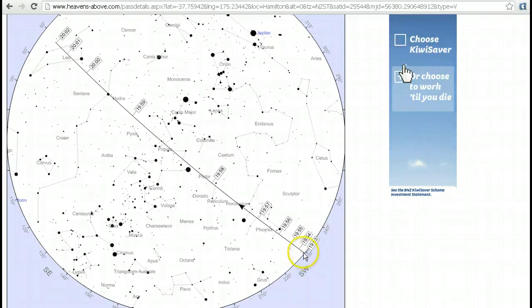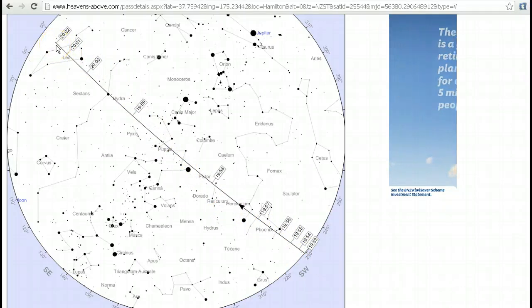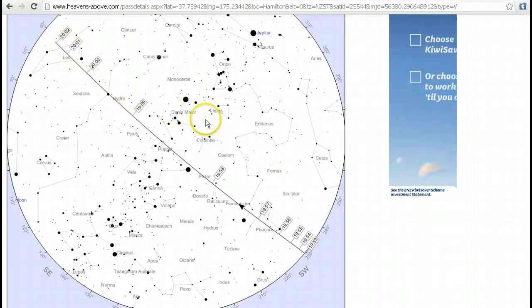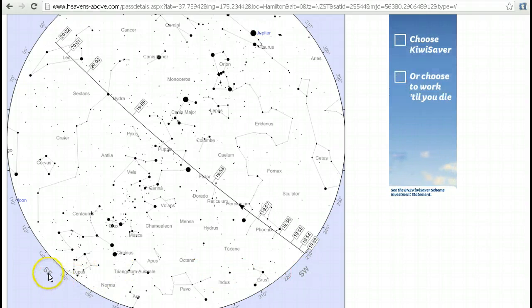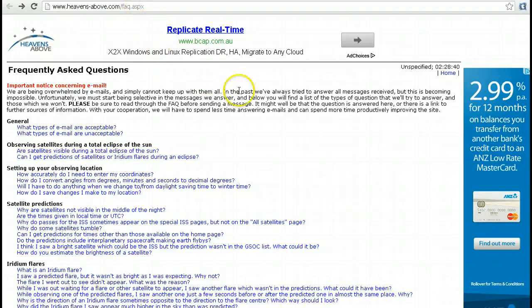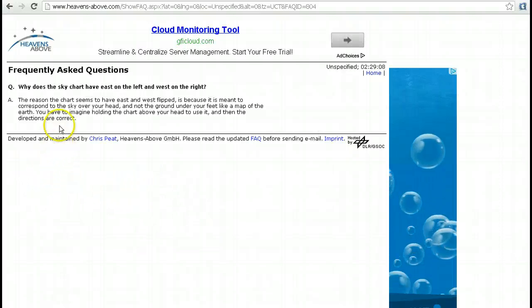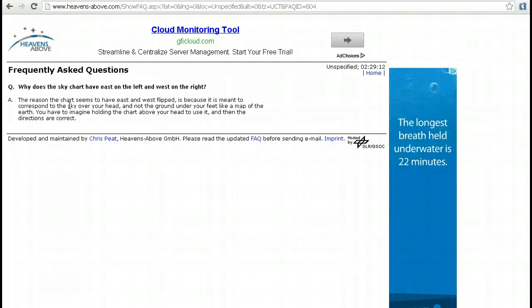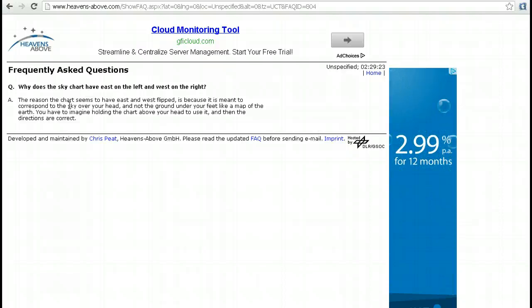So this is coming up in the southwest, crossing the sky, and will be disappearing from view as it goes into the Earth's shadow at 20:02, or 8:02 p.m. local time. Now, you might notice that on this chart west is on the right and east is on the left, which doesn't seem right. But if we go to the FAQ — the Frequently Asked Questions — and scroll down, it explains: the reason east and west appear flipped is because the chart represents the sky over your head, not the ground under your feet like a map of the Earth. You have to imagine holding the chart over your head, and then the directions are correct.